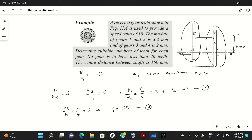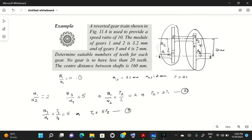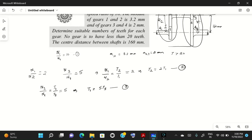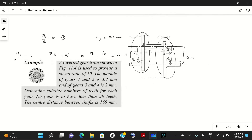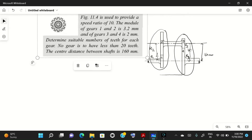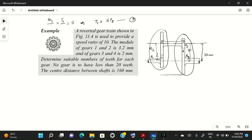Now, the center distance between the shafts is 160 mm. This equals the sum of pitch circle radii: r1 + r2 = 160 mm for the first pair, and r3 + r4 = 160 mm for the second pair, since in a reverted gear train both pairs share the same center distance.